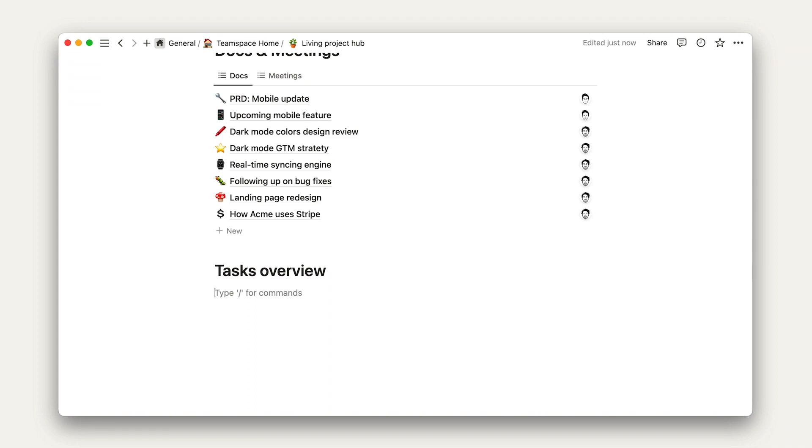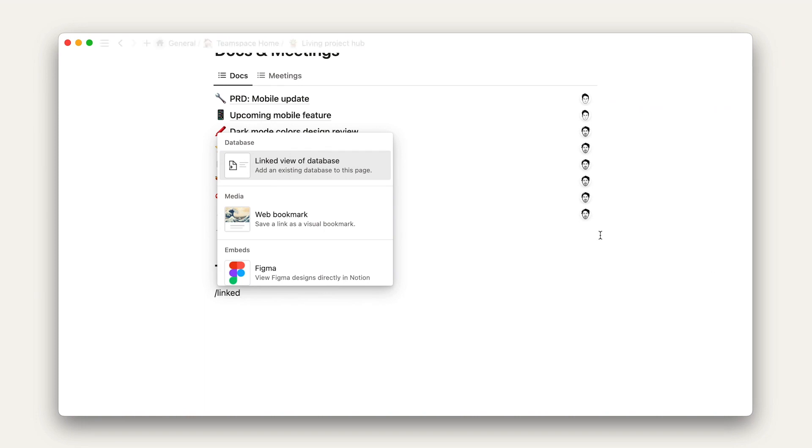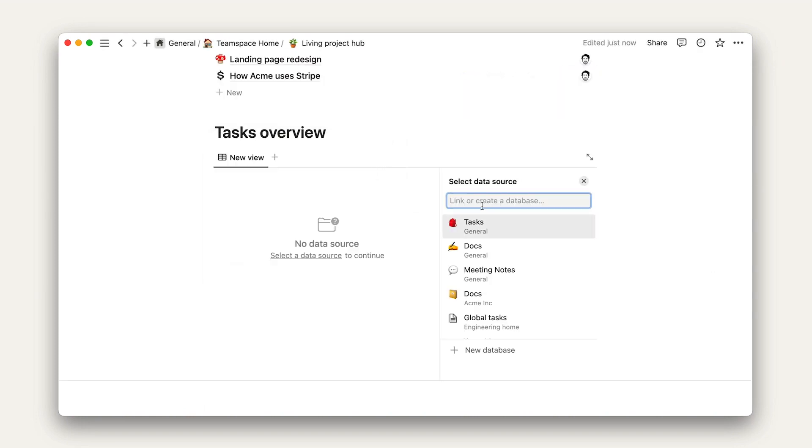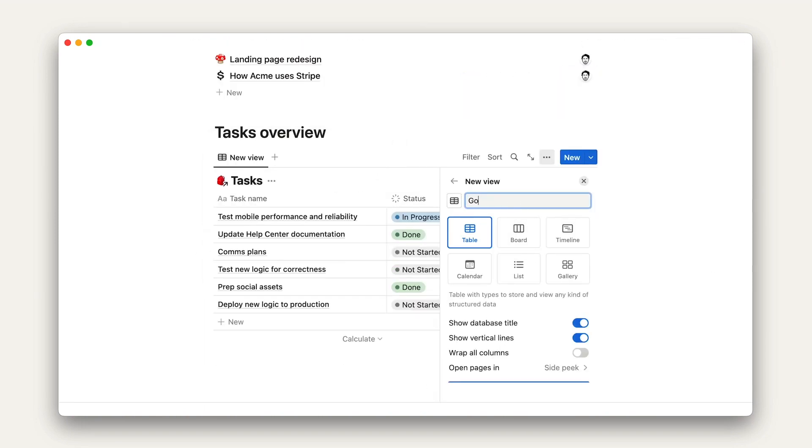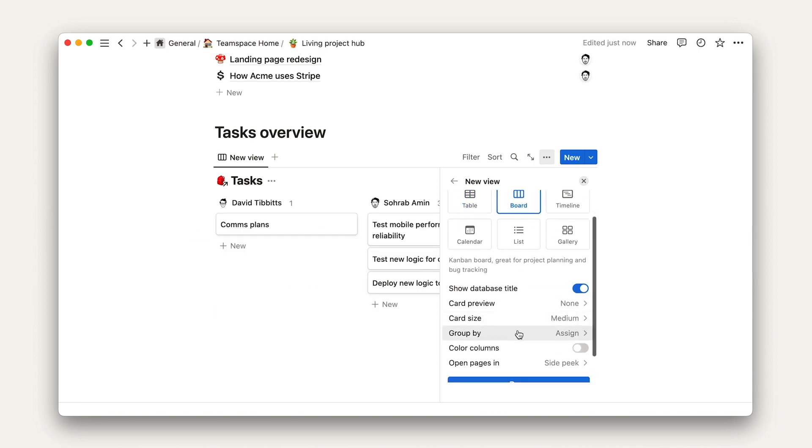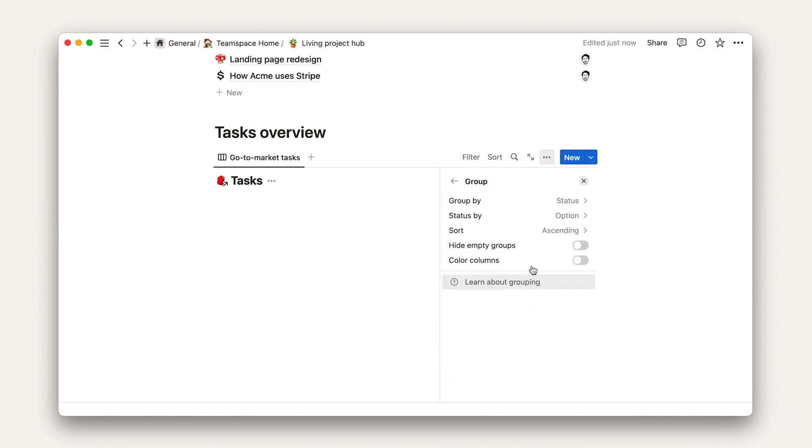So, we'll start with the simple view, which is go to market tasks. I'll create a linked database, choose our tasks database as the source, and then filter for tasks related to this project.